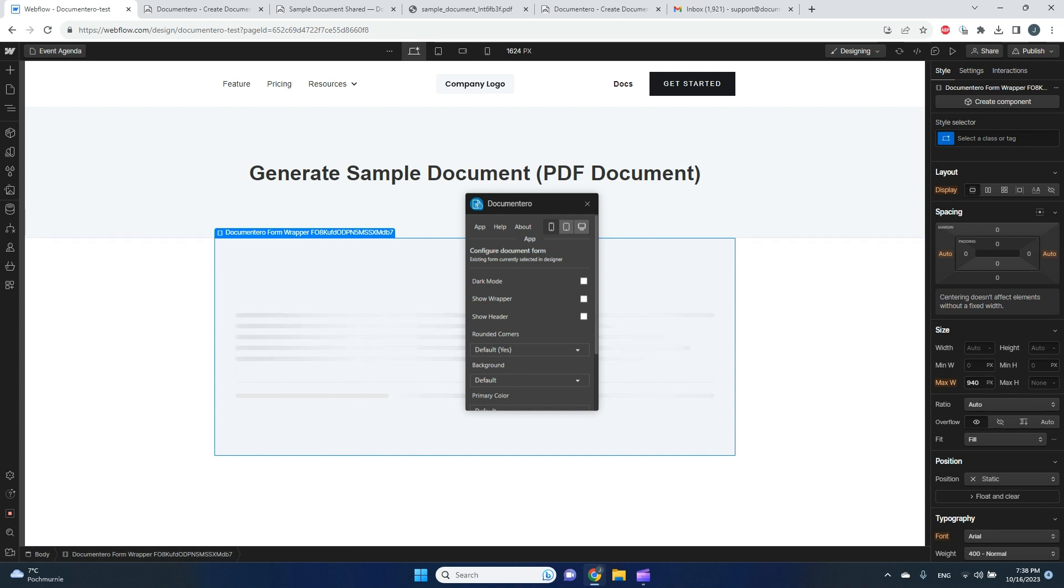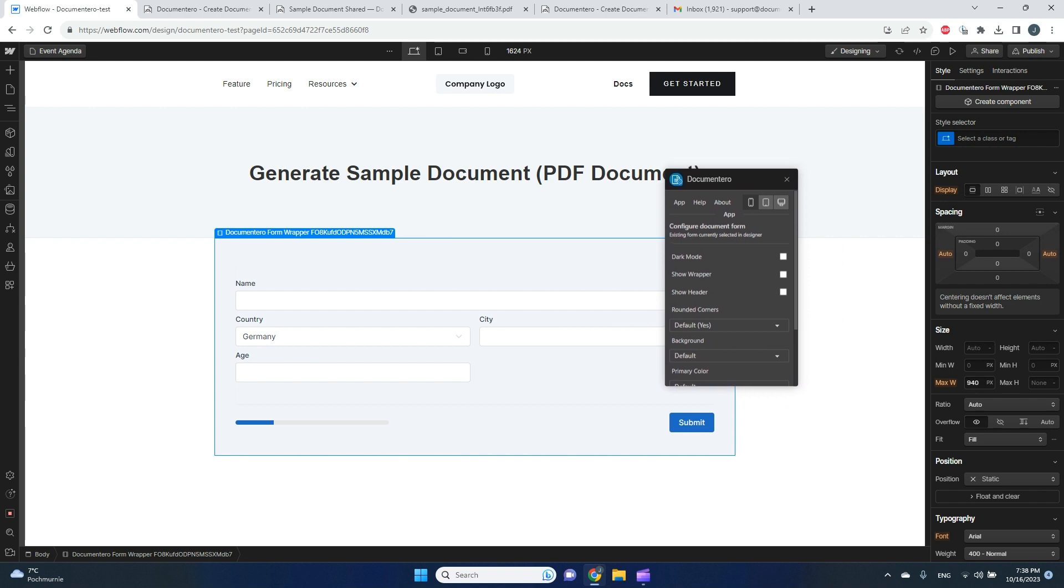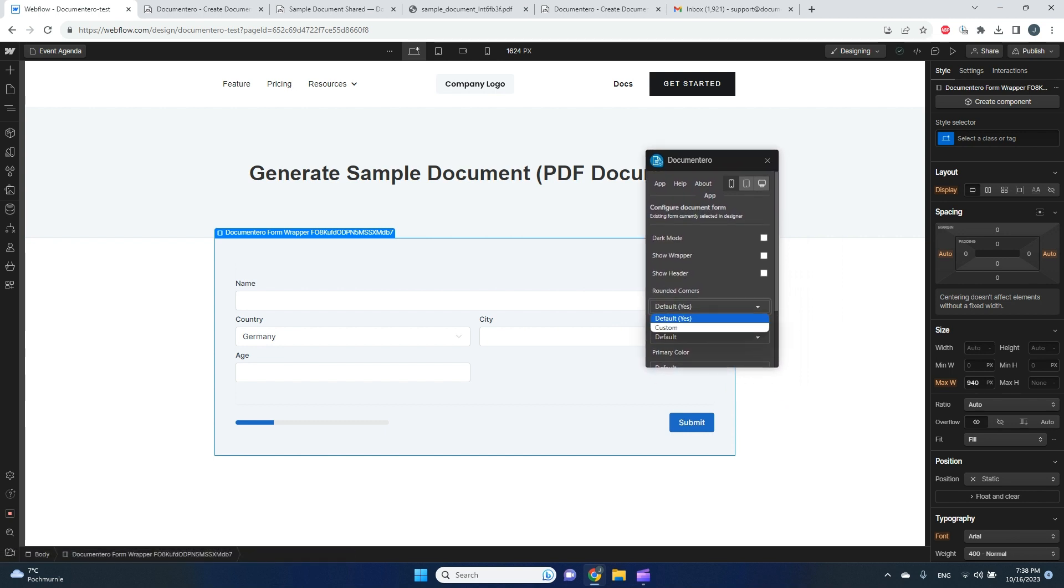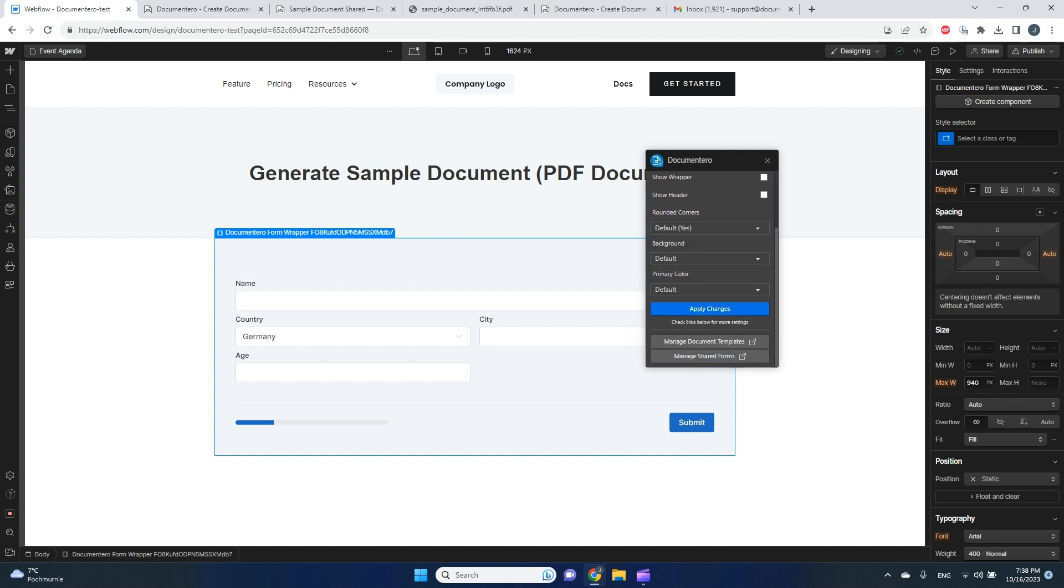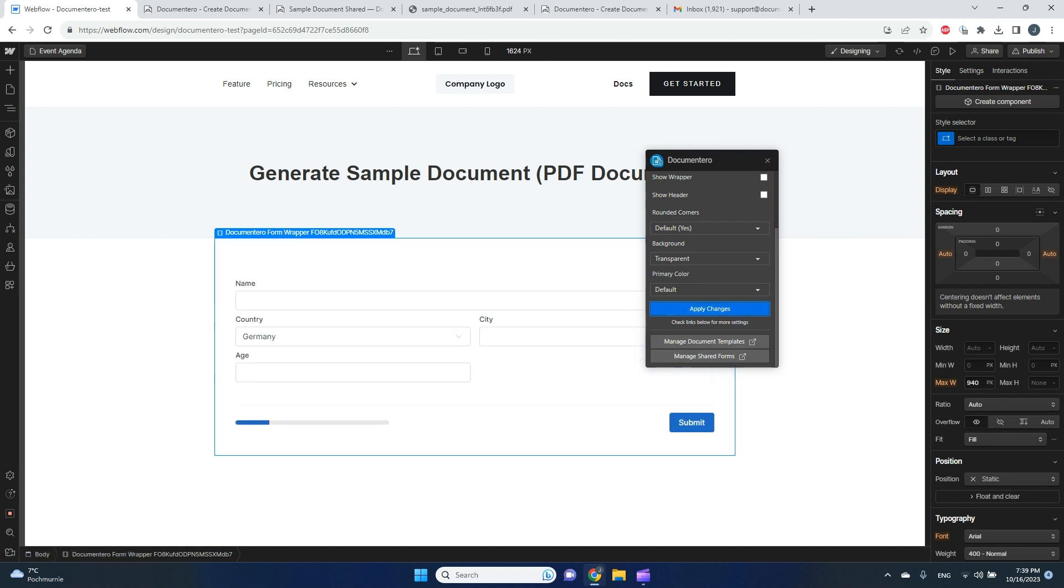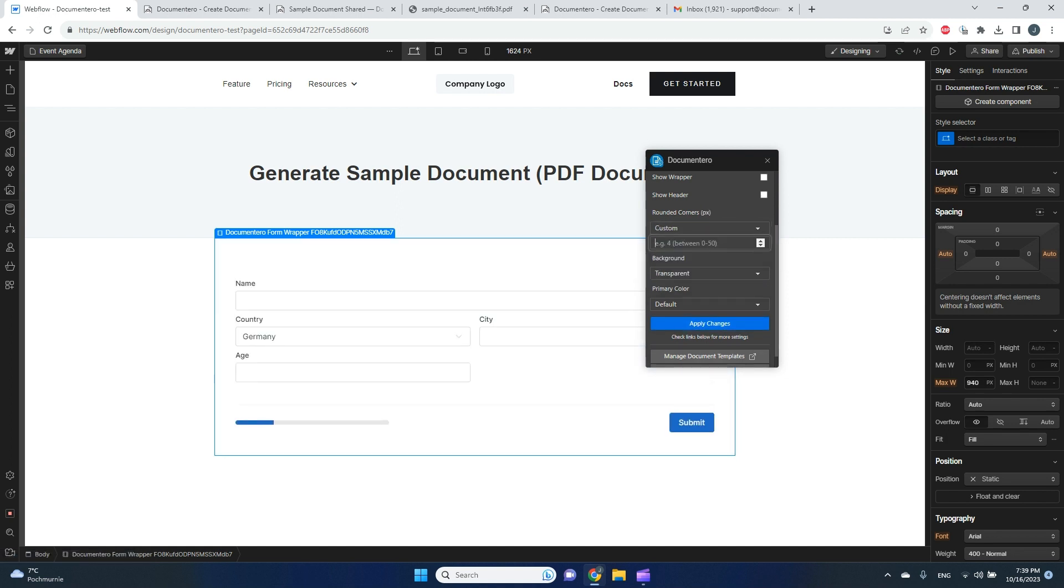I can click 'Add to Page,' and after a few seconds, the form should appear on my Webflow page. I can customize it a little bit. So for example, I can make a transparent background and I can deserve the rounded corners here.